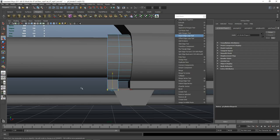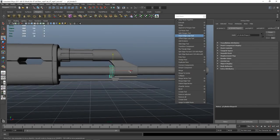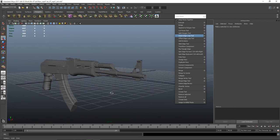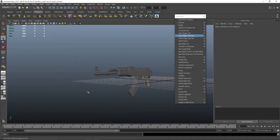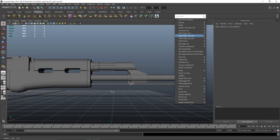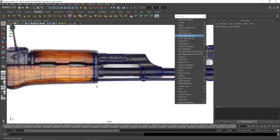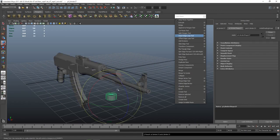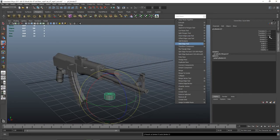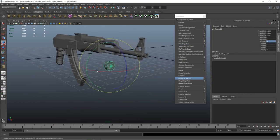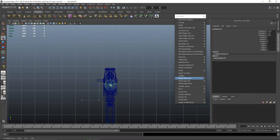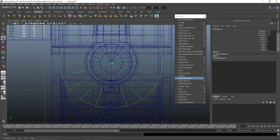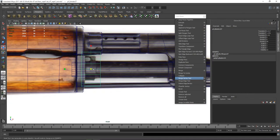Pull it down a little bit more, have something like this. I want to add this little part over here as well — just another cylinder, rotate on the Z axis, decrease it, snap to the middle.